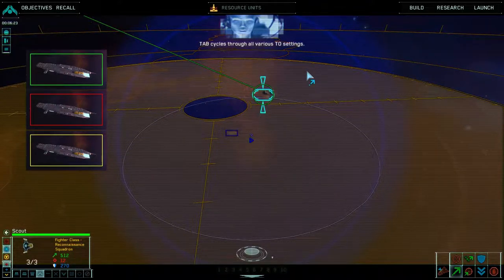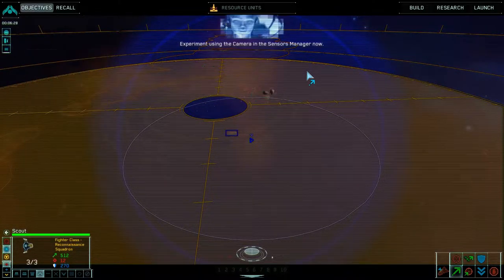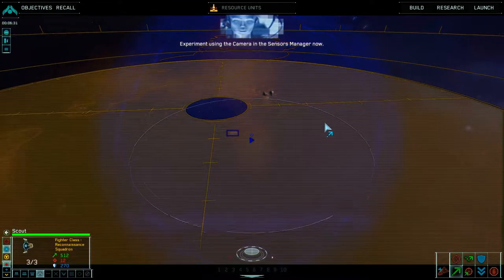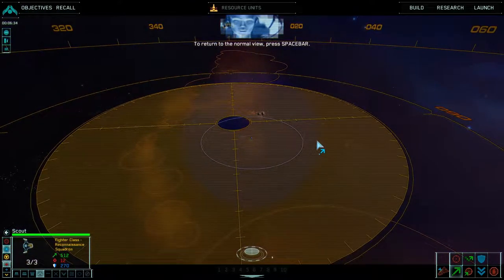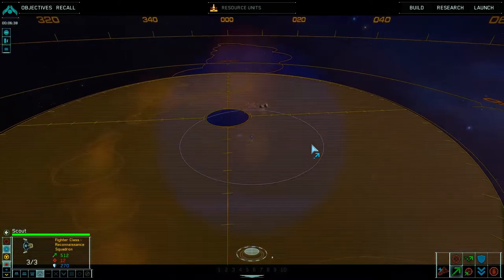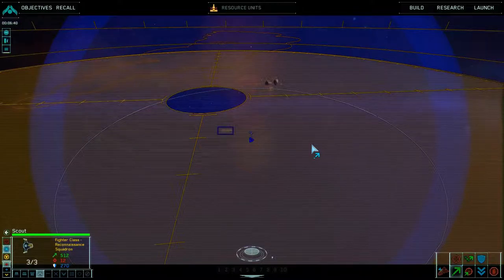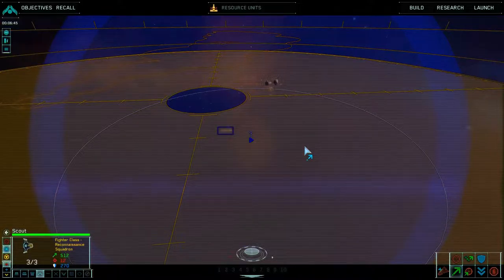Tab cycles through all various TO settings. Some settings display more information than others. Experiment using the camera in the sensors manager now. To return to the normal view, press spacebar. So we've got a minimal setting, a basic setting, and a full-on setting. I like the full-on setting.